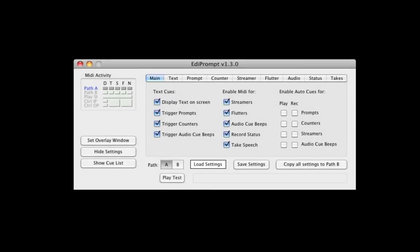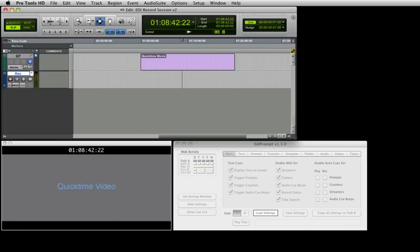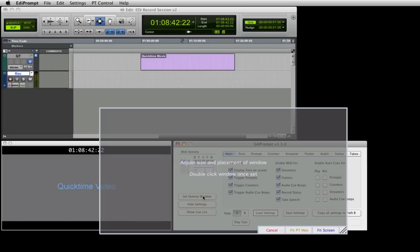Here is the main EdiPrompt window. To start, we'll set where EdiPrompt will overlay its visual elements. We'll demonstrate by opening a Pro Tools session with a dummy QuickTime video positioned on the same screen. By clicking the Set Overlay Window button, this grey overlay is displayed.